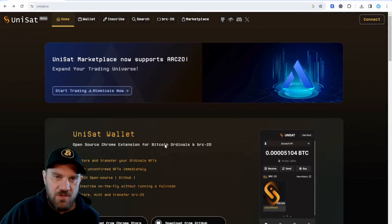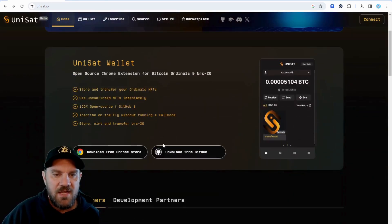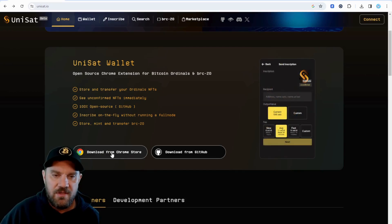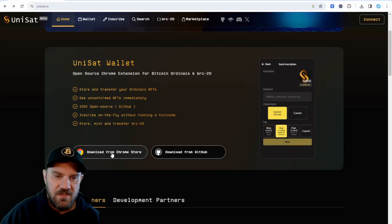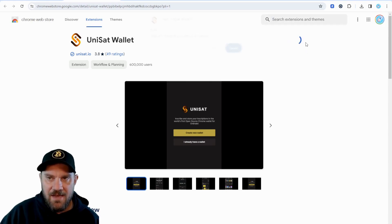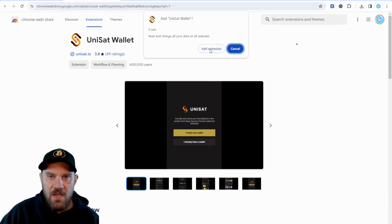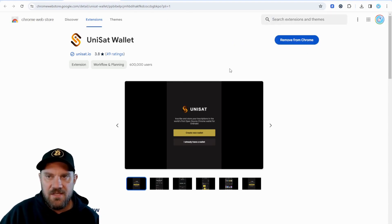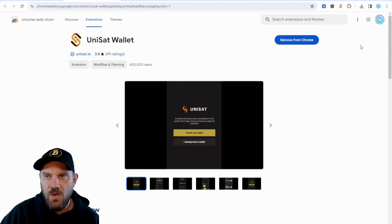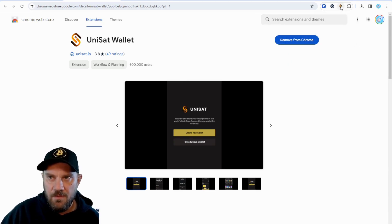The first step, once you're on this website, is simply to click the link and download that browser extension. It's going to bring you to this page, and we're going to click Add to Chrome and confirm. Next, click on the puzzle piece and pin the wallet to your browser so it's always up there and available.